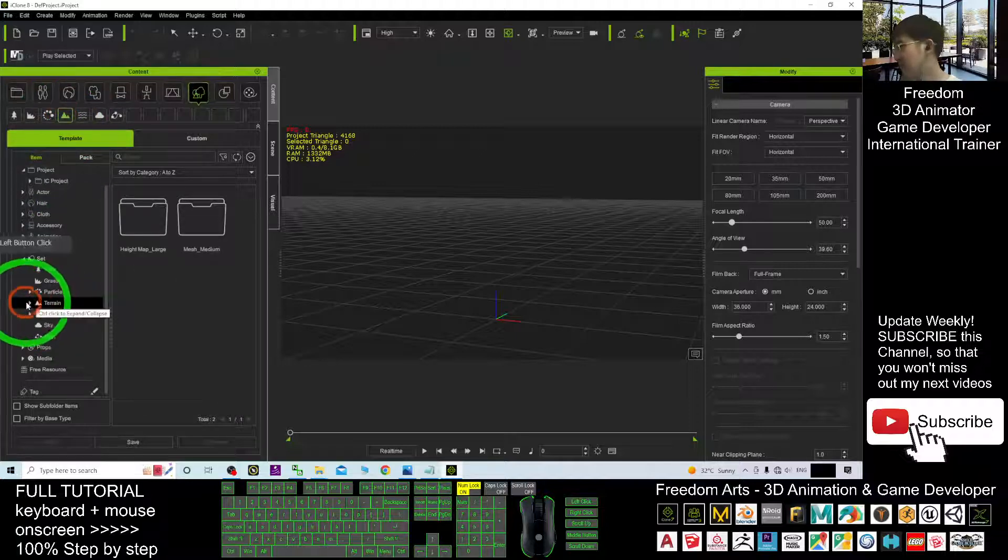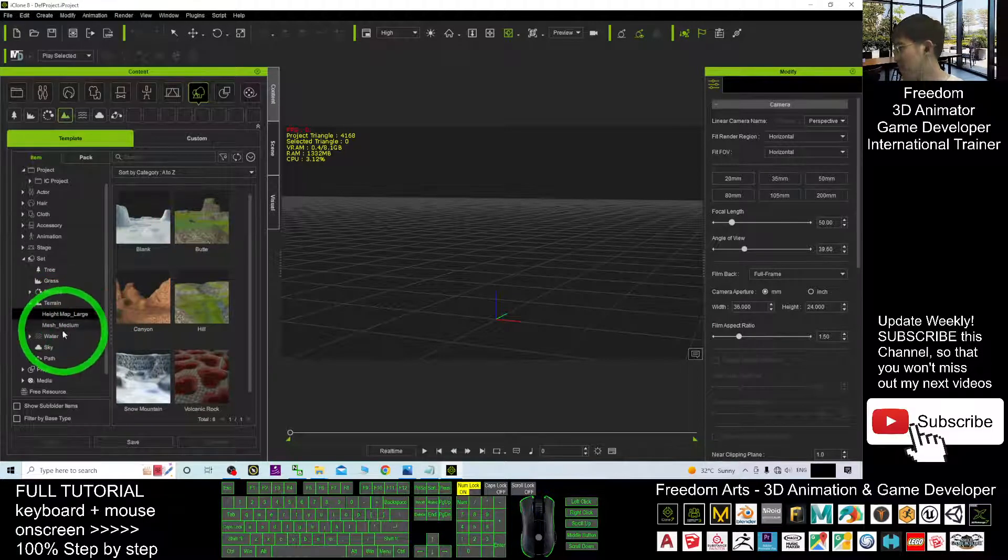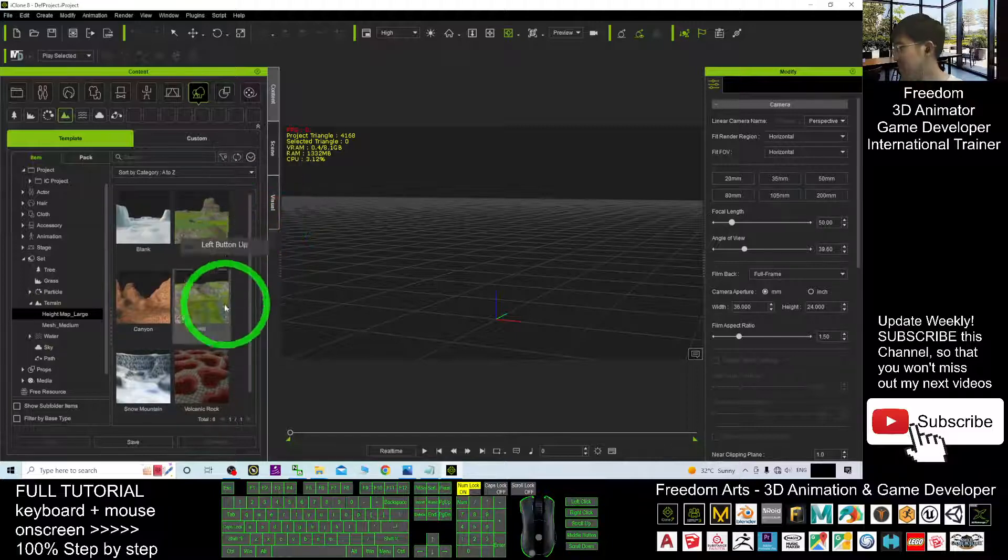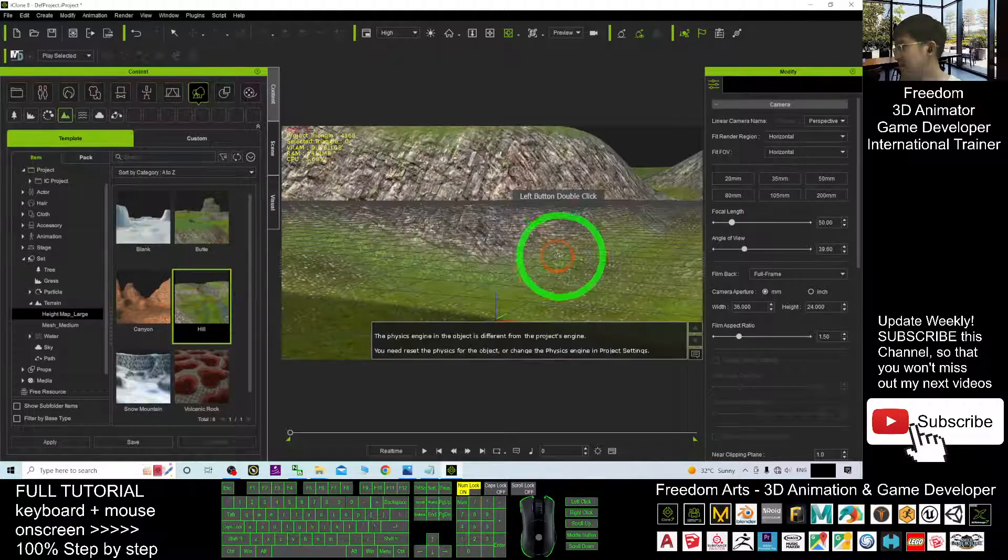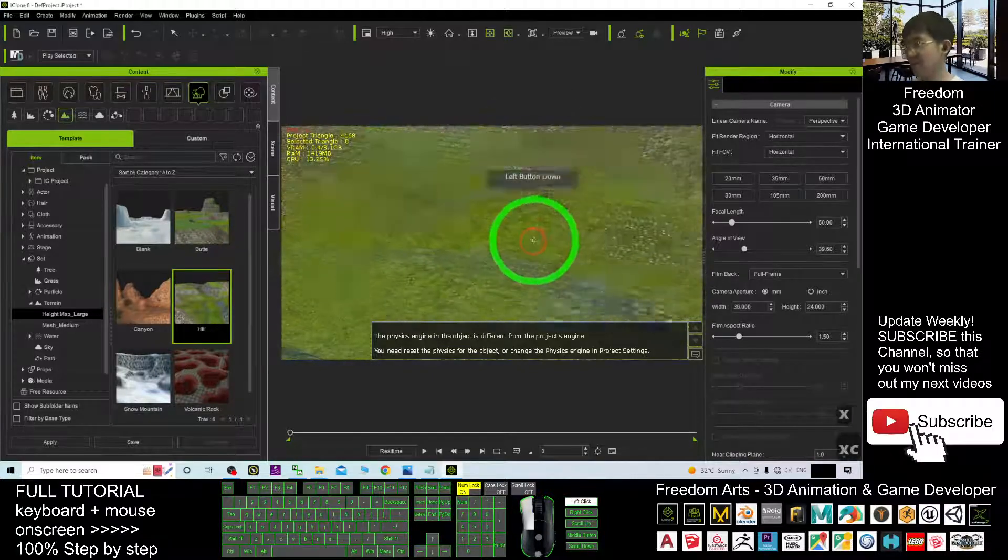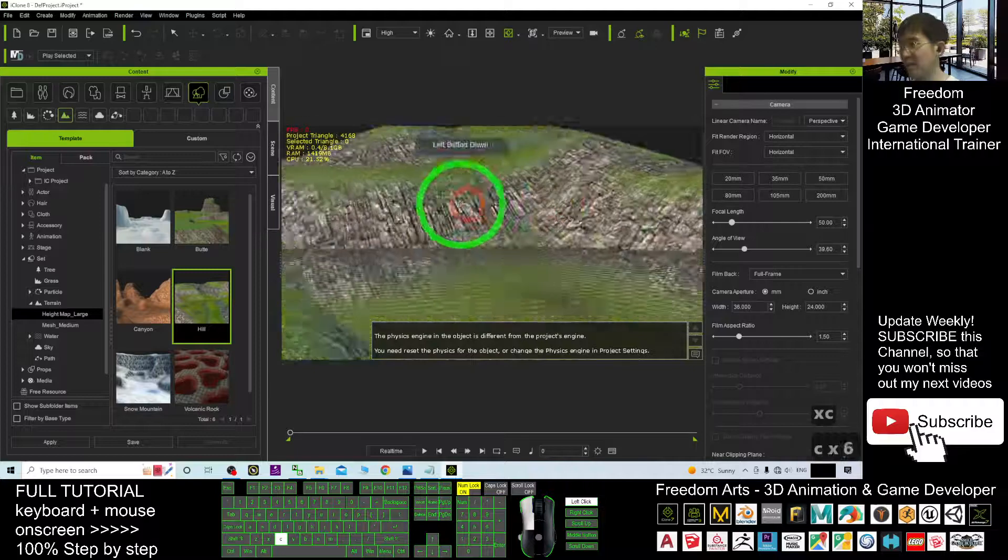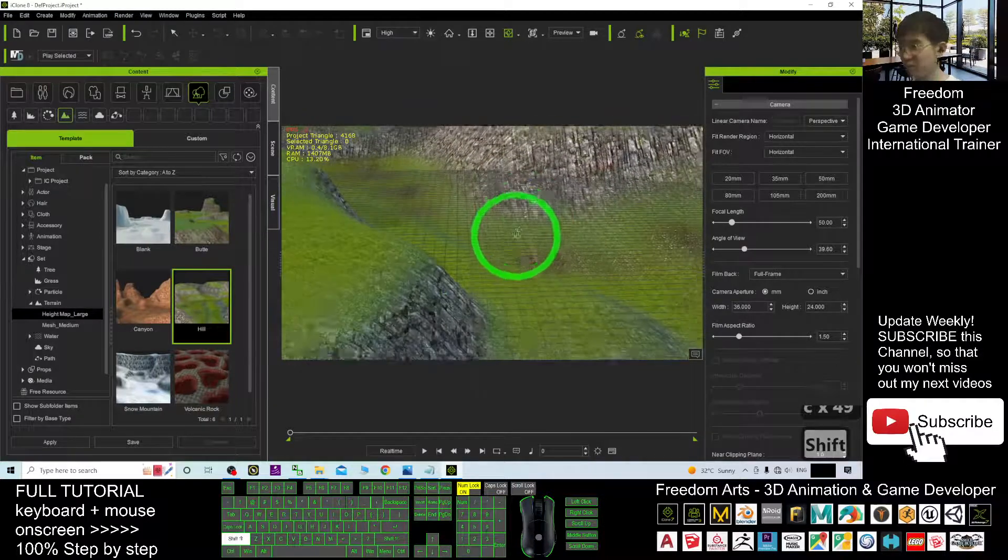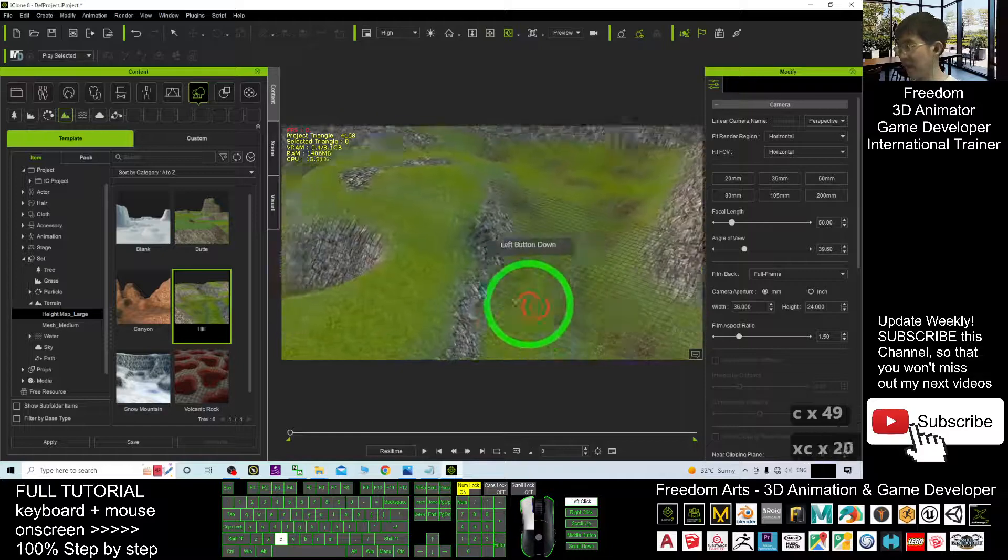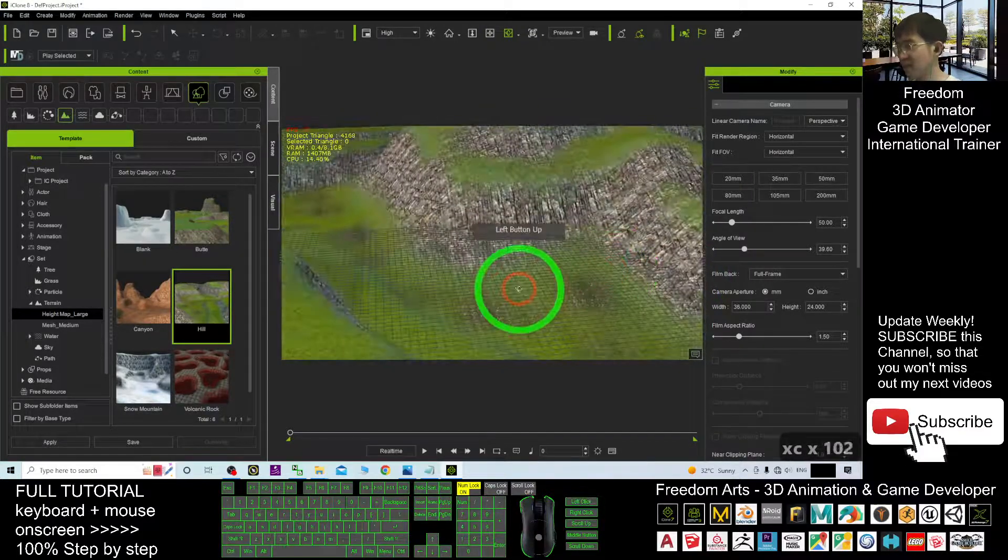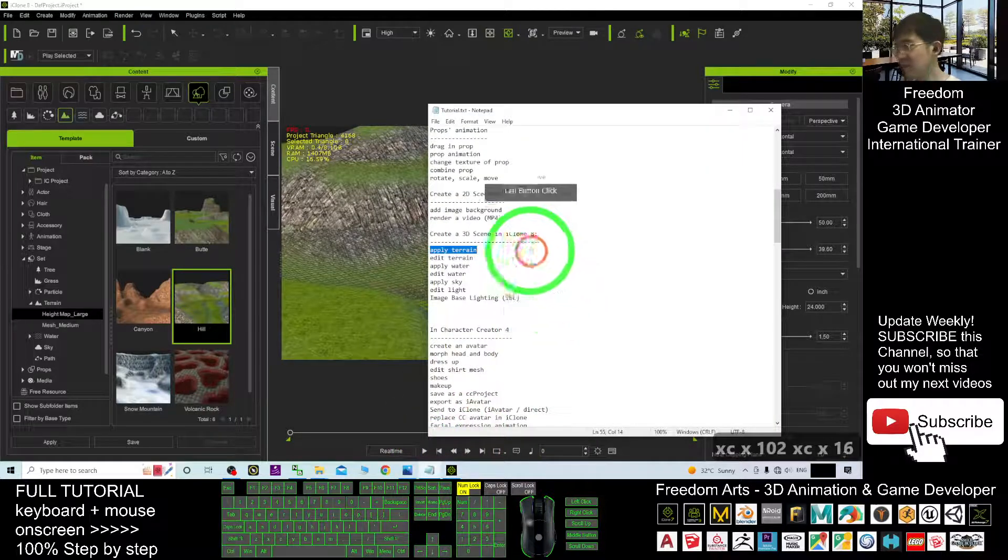Now under the terrain folder, for me, I have a height made large or mesh medium. I'm going to choose one. For example, I choose the hill. Now you can see this is really a big size 3D terrain. I hold the shift, I scroll my mouse, I can see everything. This is really large, really big.